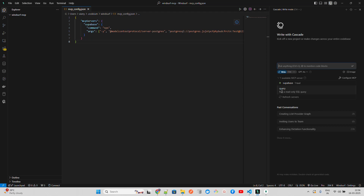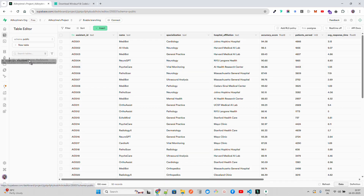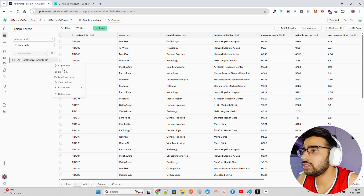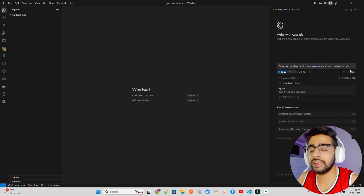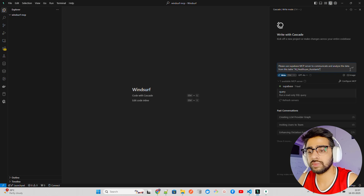The Supabase tool now shows up — it says 'run a read-only SQL query.' Let's try it out. I'm using GPT-4o here. I ask it to please use the MCP server to communicate and analyze the data from the AI Healthcare Assistant table. You can see it says 'Generating' — it ran with the argument, but it says 'failed — the table does not exist in the database.' That's interesting. It then says 'let's verify the available tables to ensure the table name is correct.'